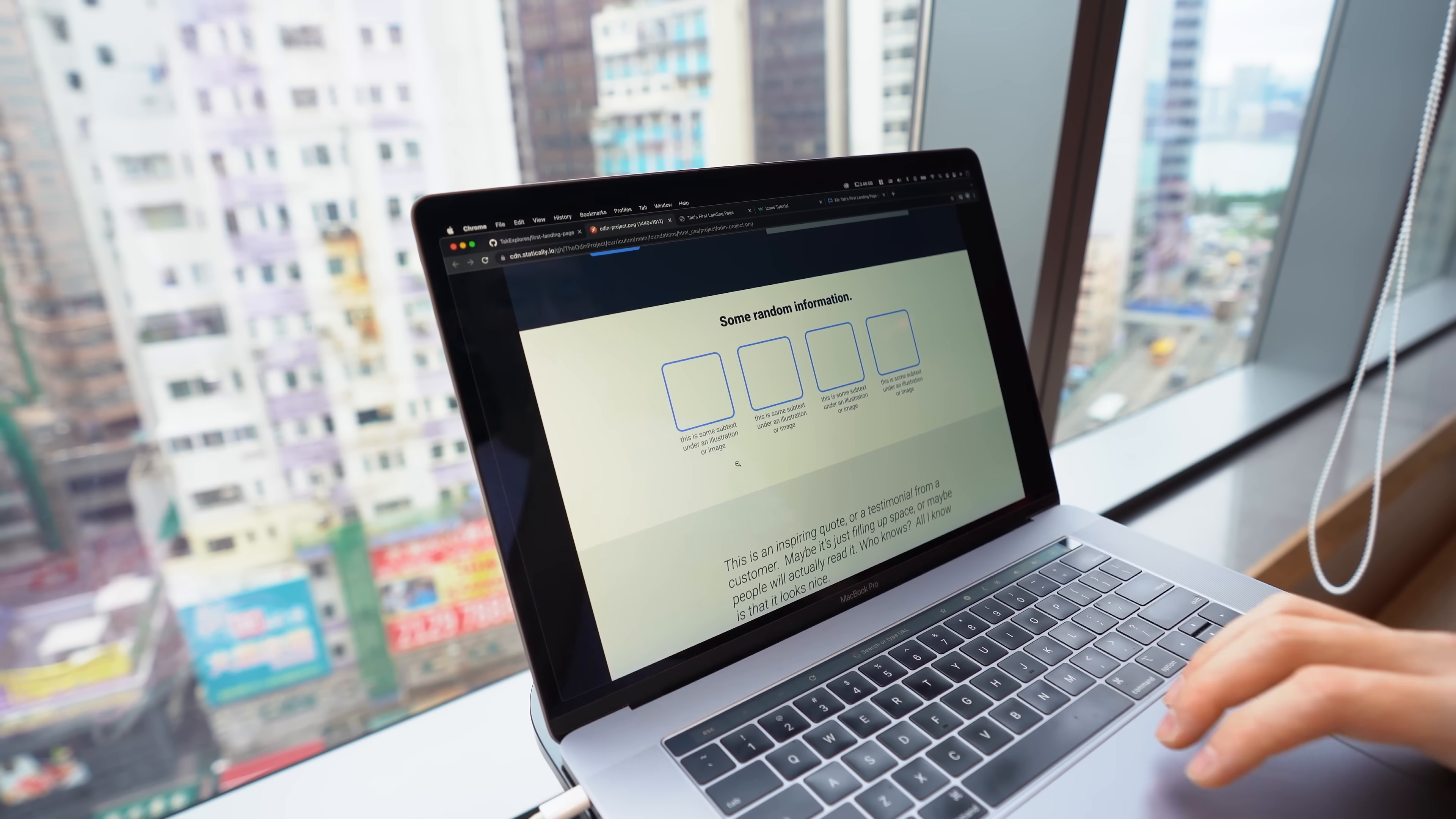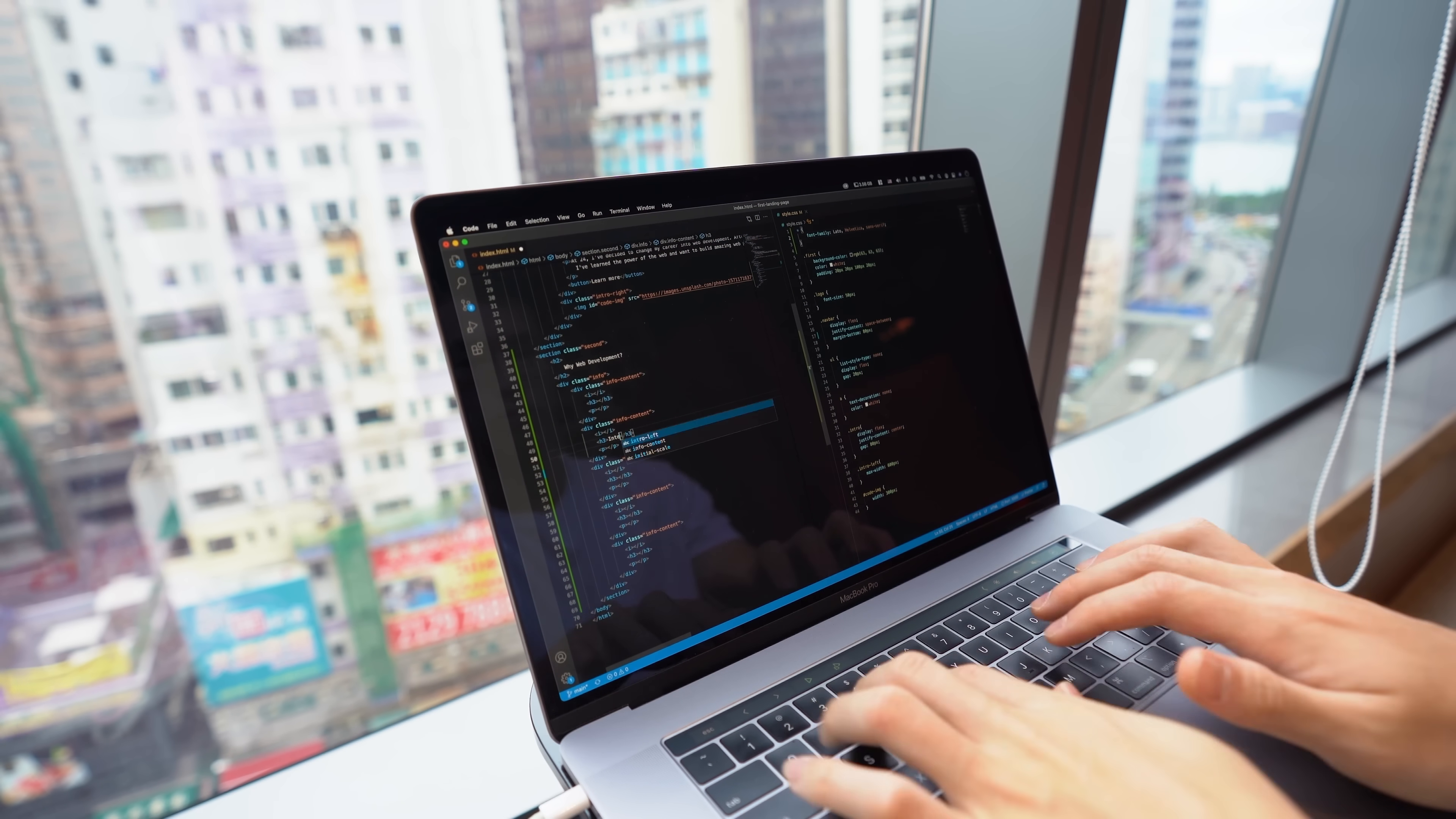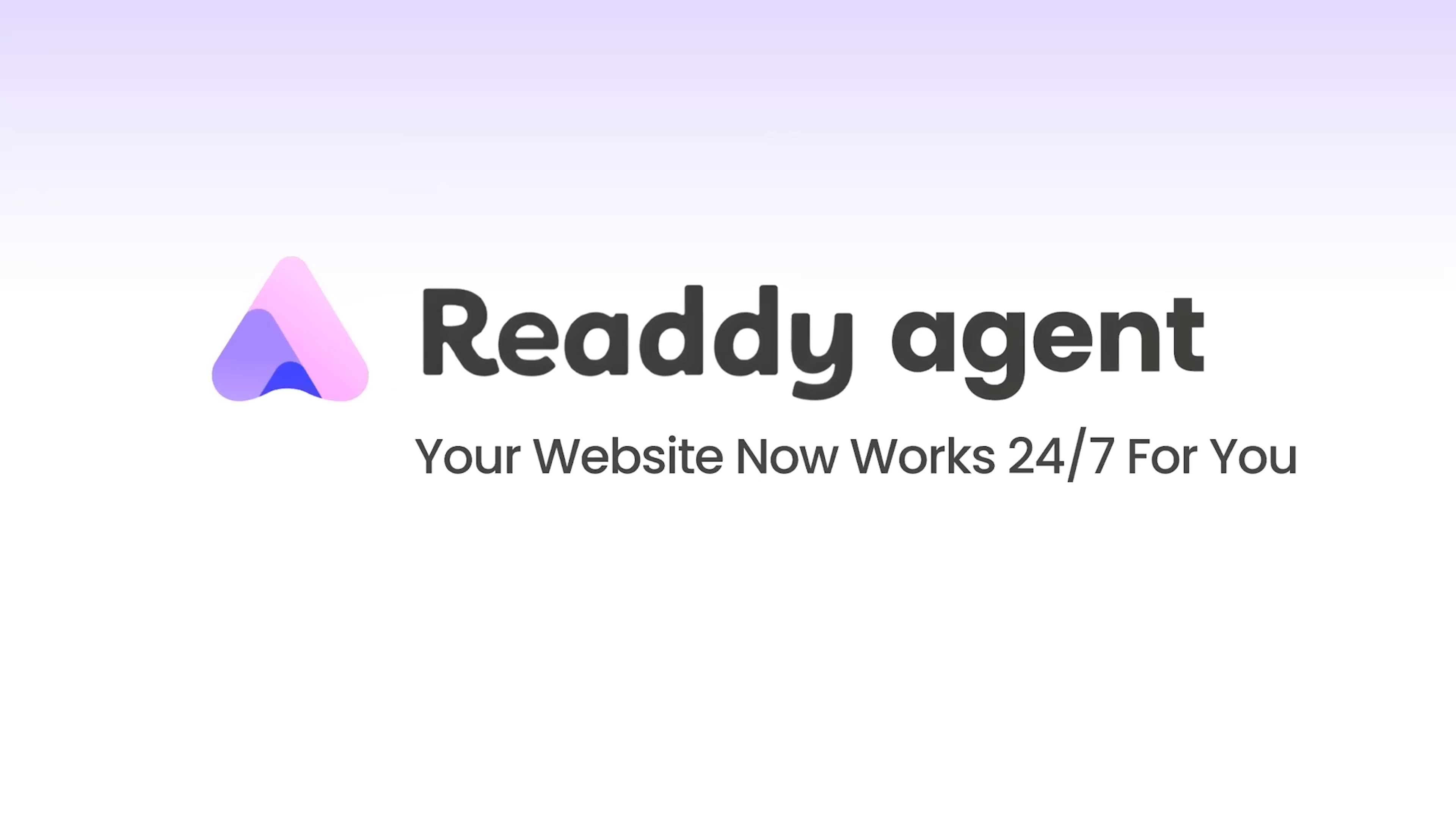So if you want a simple way to create a clean website, Ready deserves a serious look. And the best part is that it also makes your site work harder for you. What's stopping you from setting up a website for your business right now? Share your thoughts in the comments. I'd love to hear about your experience.